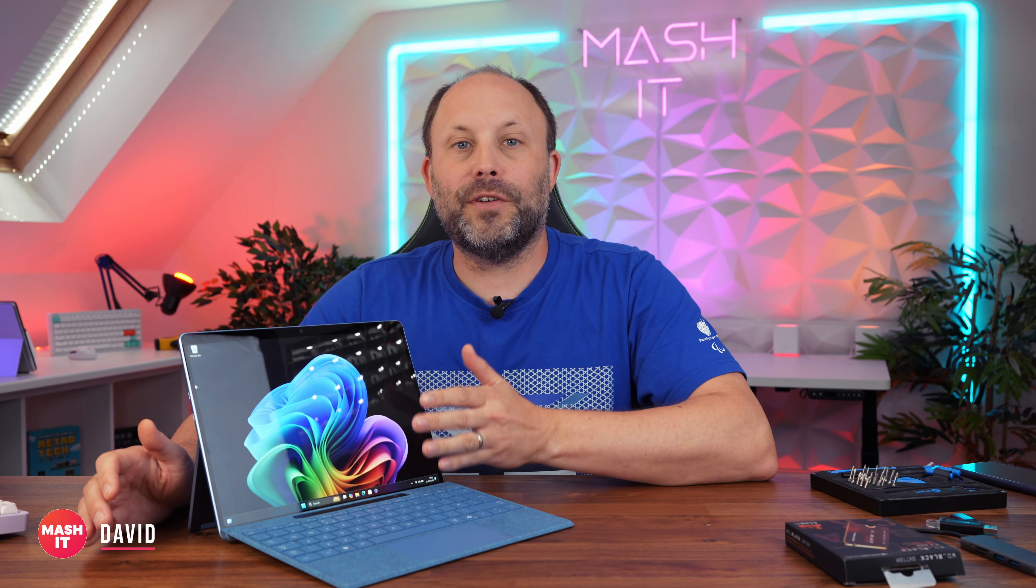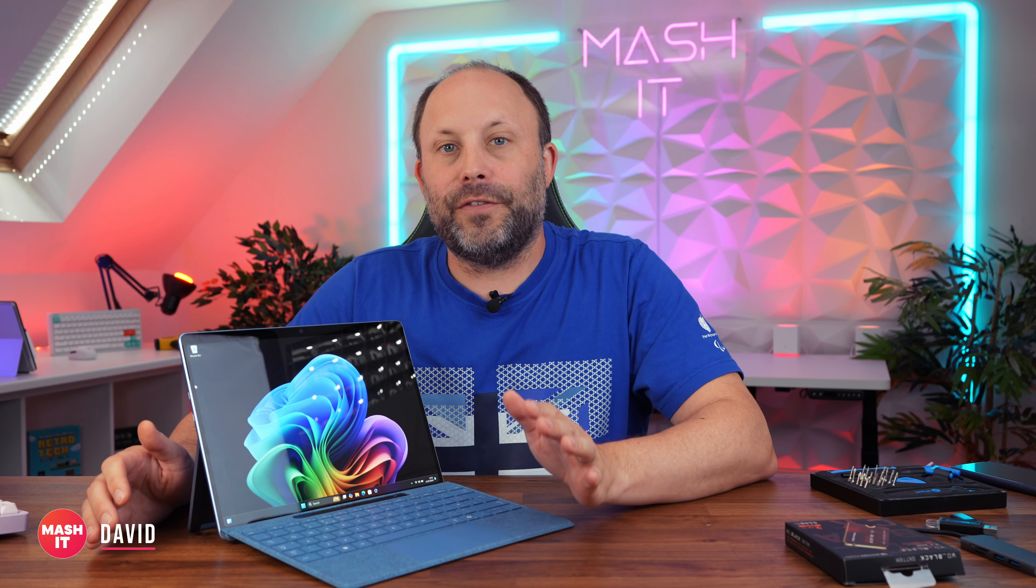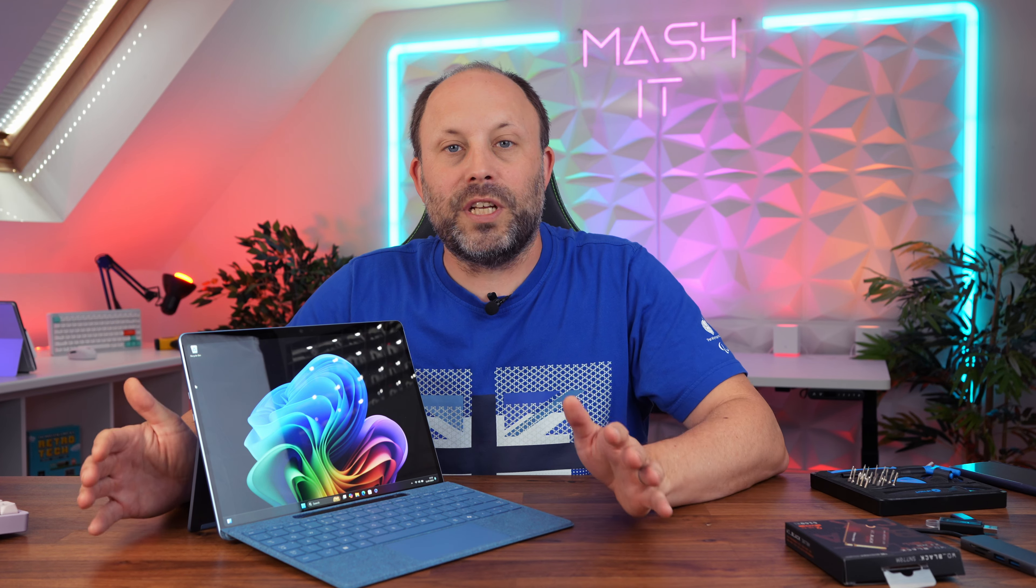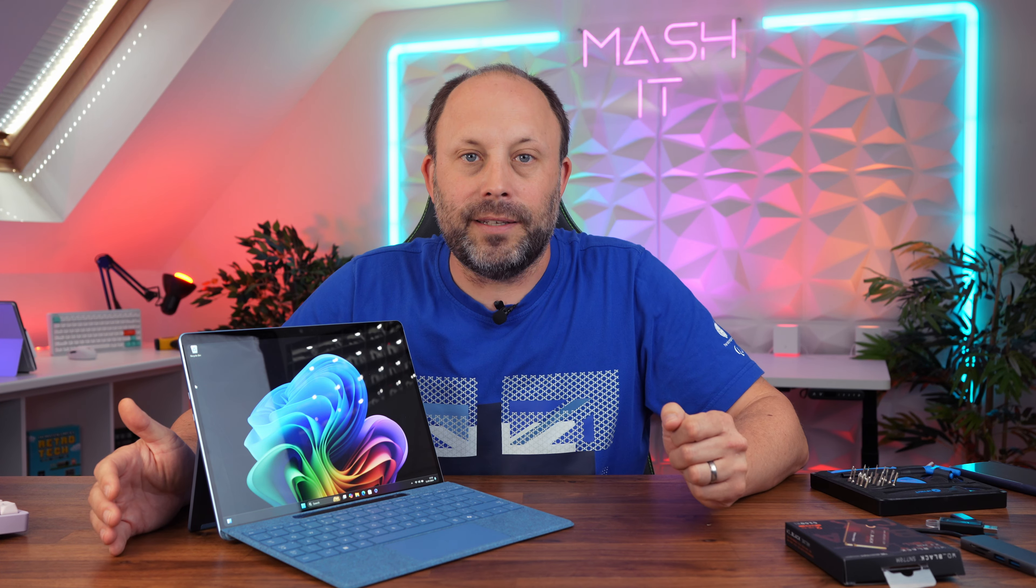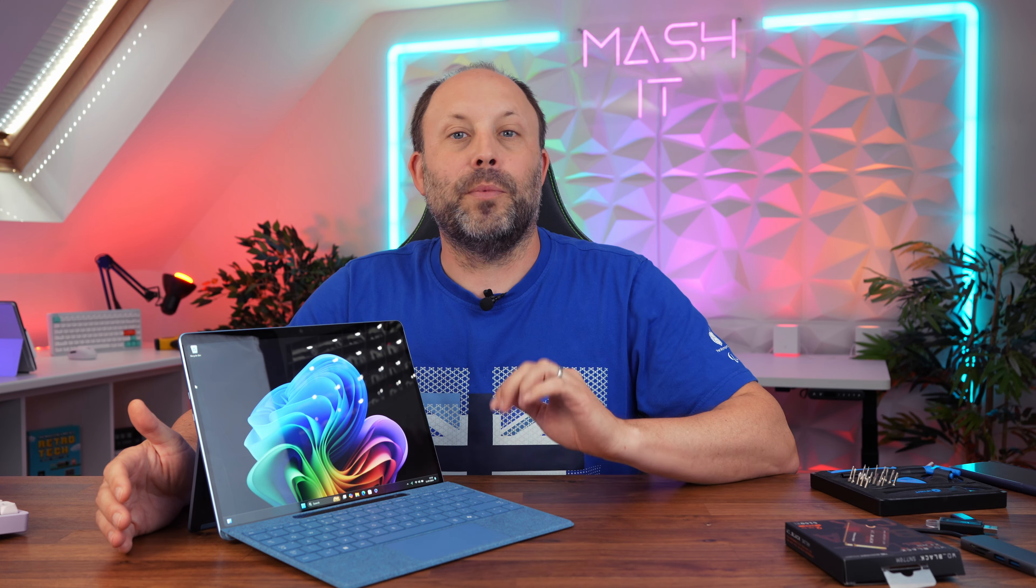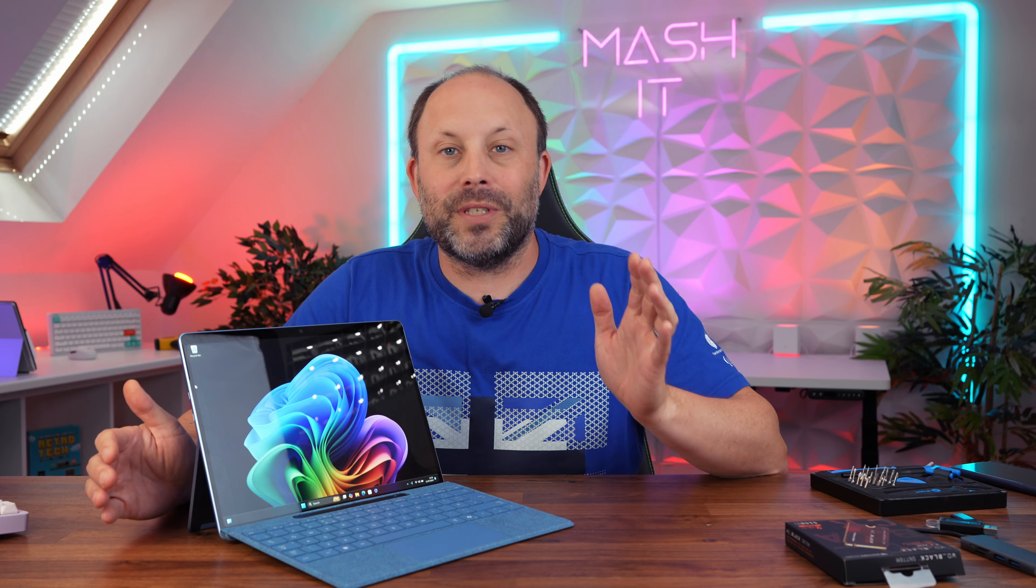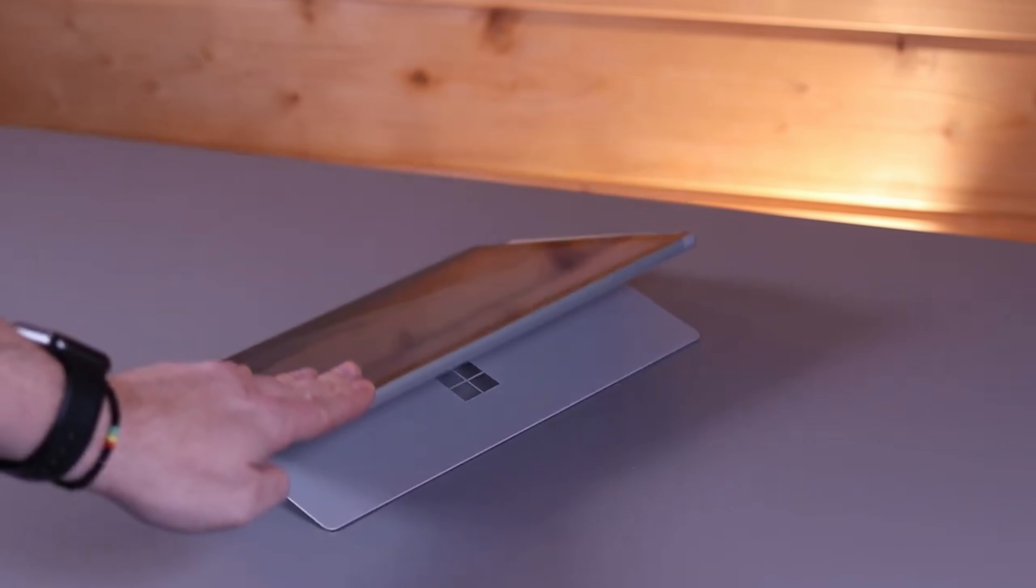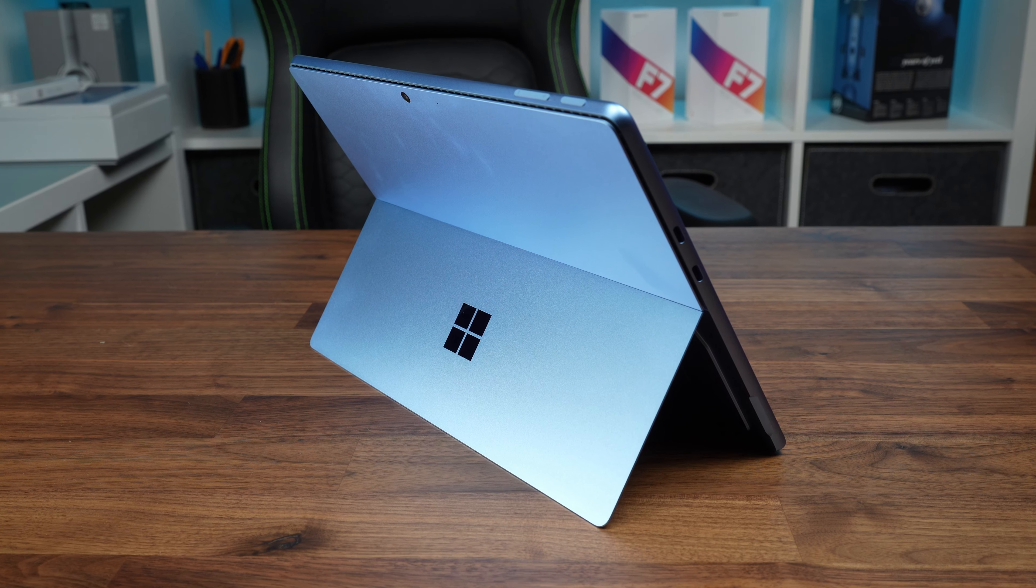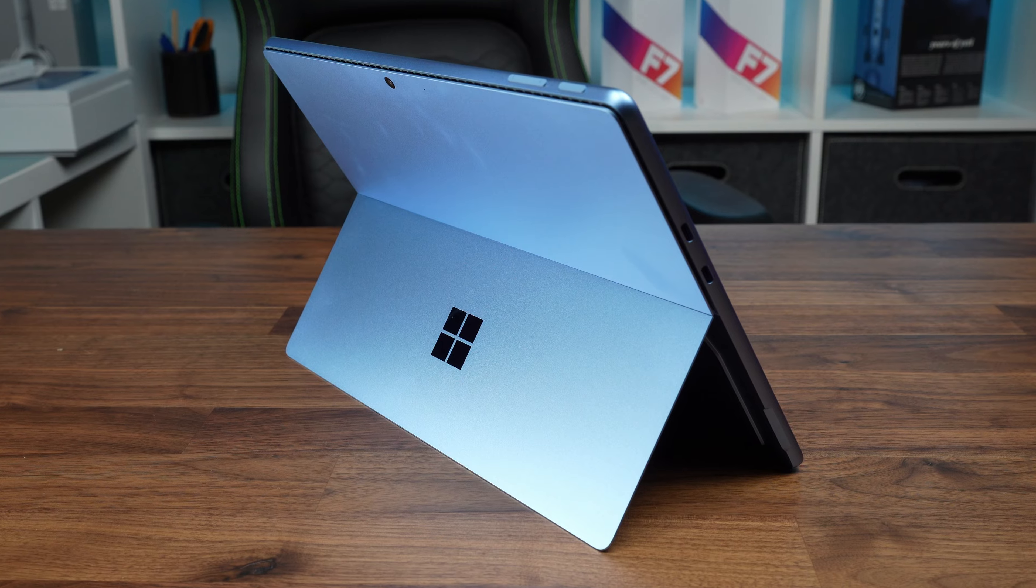Here I have the new Surface Pro 11. I've got the OLED version but it makes no difference which model you buy, the OLED or the IPS. This guide also works from the previous Surface Pro 10 right down to the Surface Pro 7 Plus where they first introduced a removable SSD.